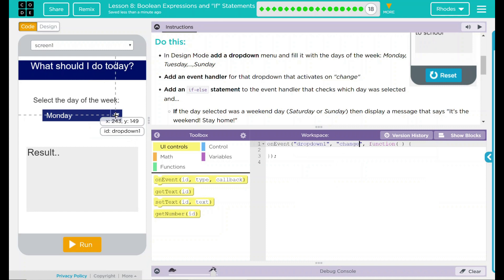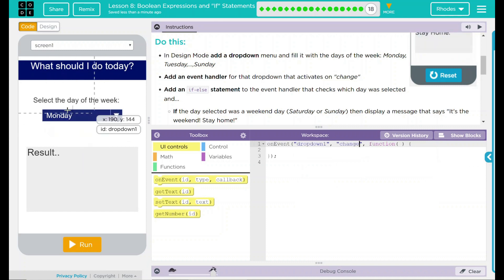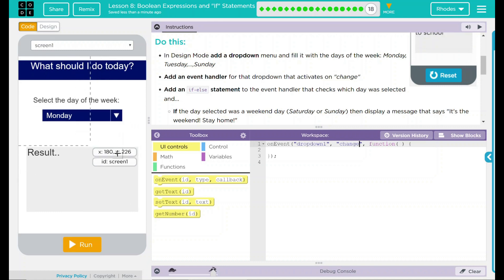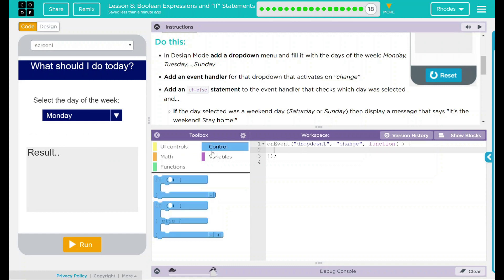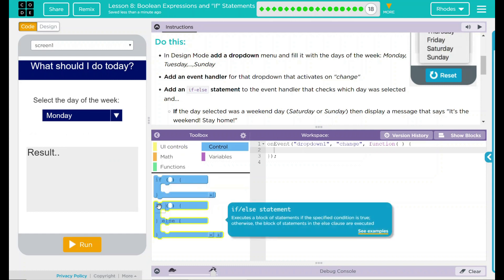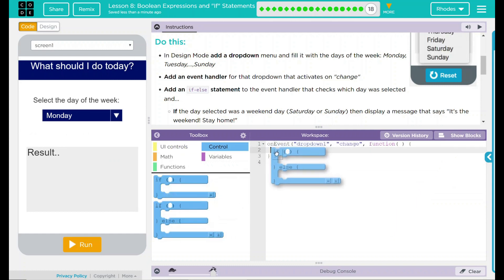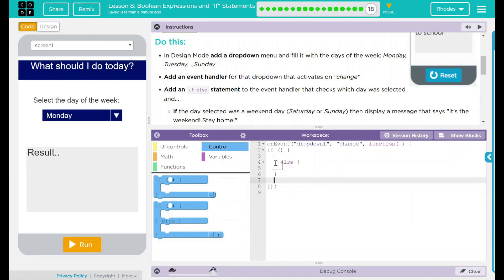That means if you remember from our last lesson, when we clicked, it just went to the first one. A change makes us select it. Next thing we need to do is add our if and else statements right here.